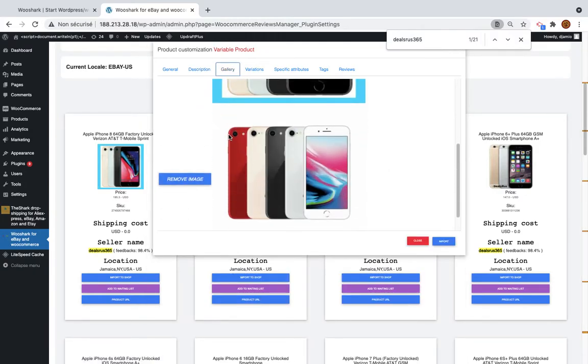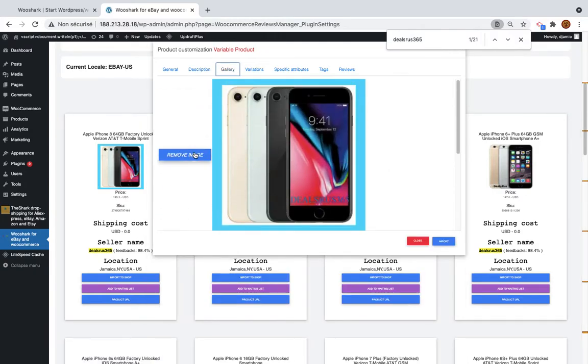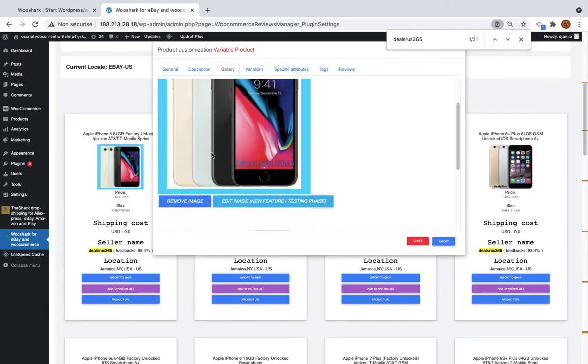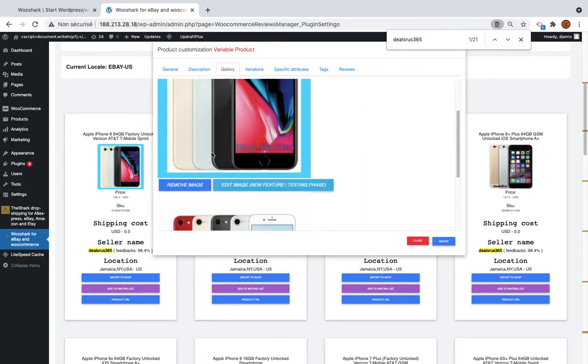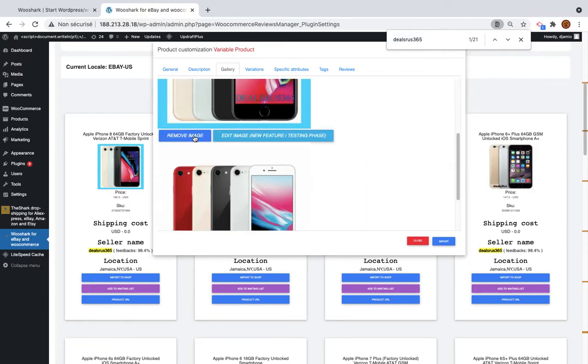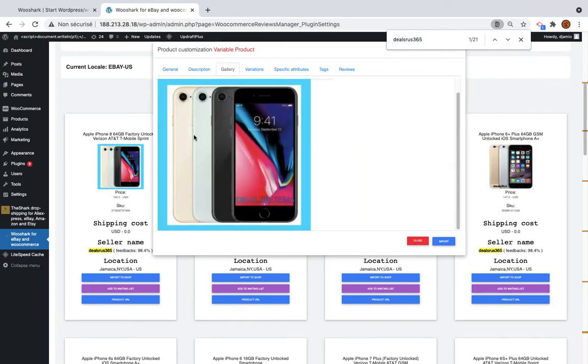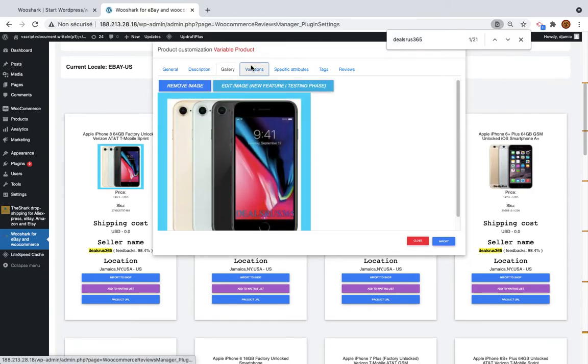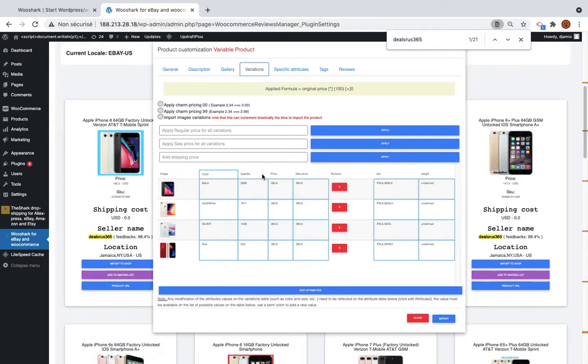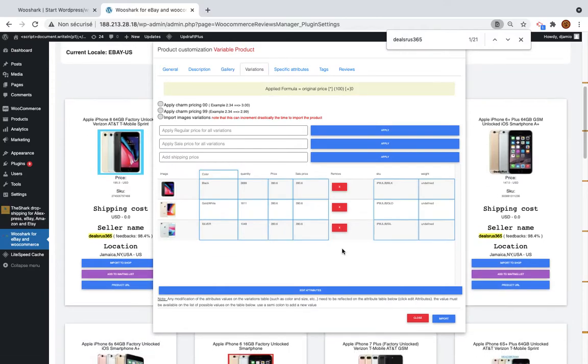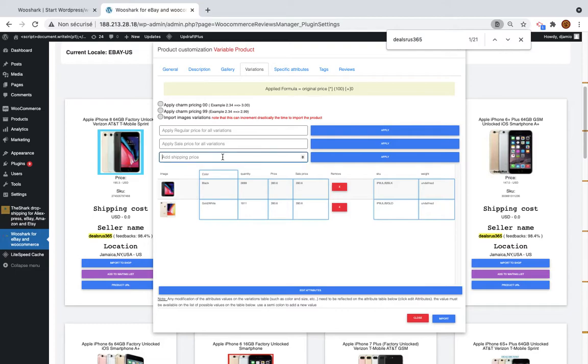I want to remove this picture and keep only one picture. So I will keep only this one. And the variation, I will want to keep only two variations and I want to replicate a shipping price of $10. So this will increase the price, the original price and the sale price by $10.